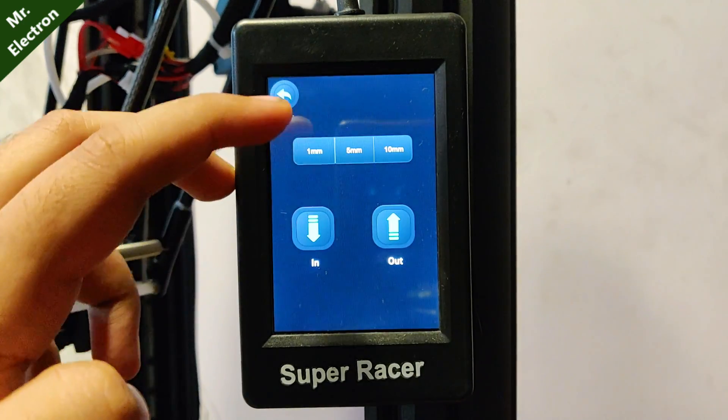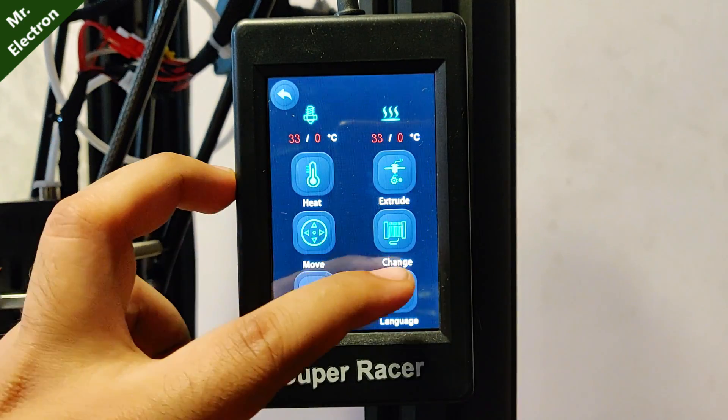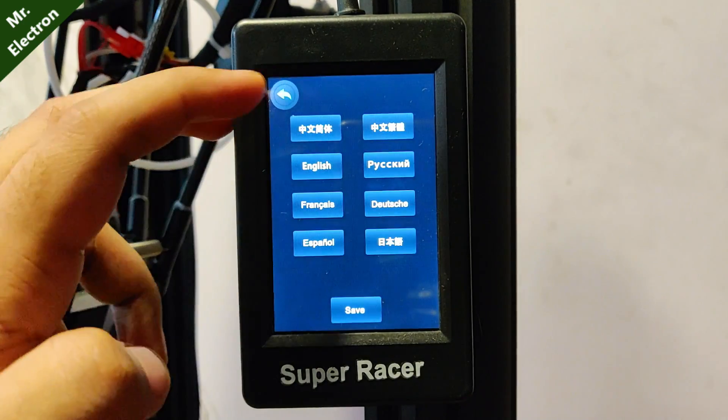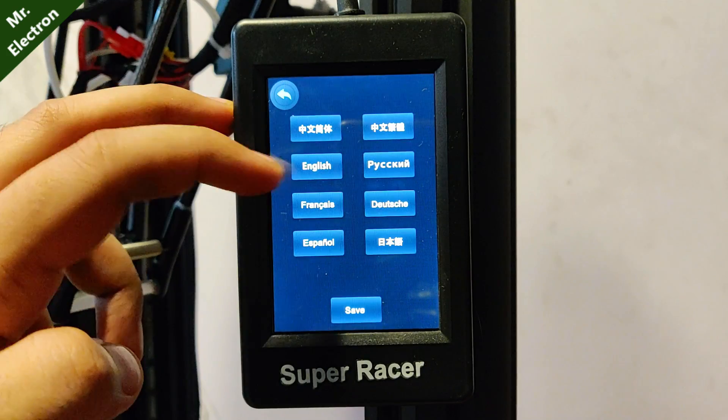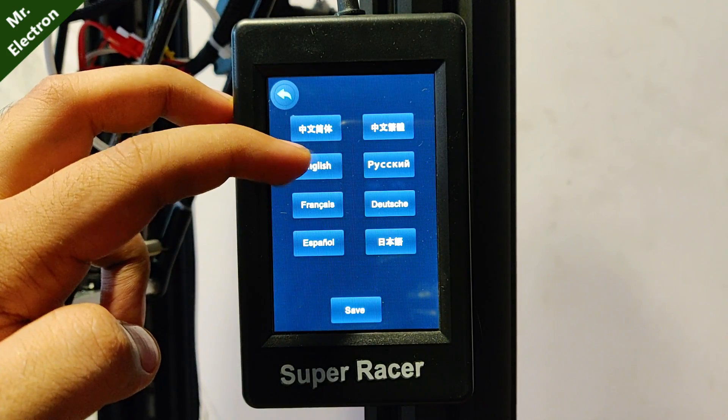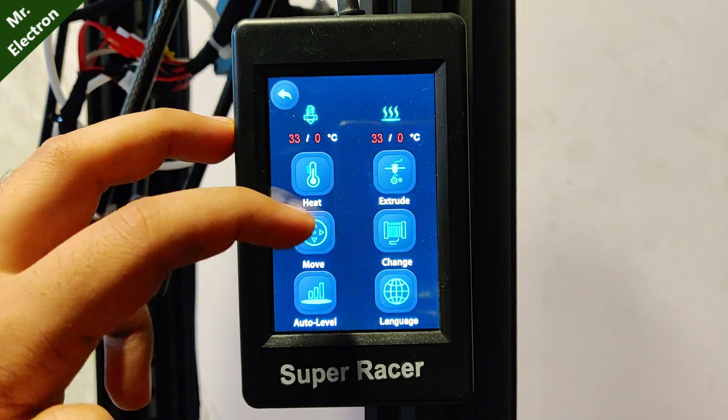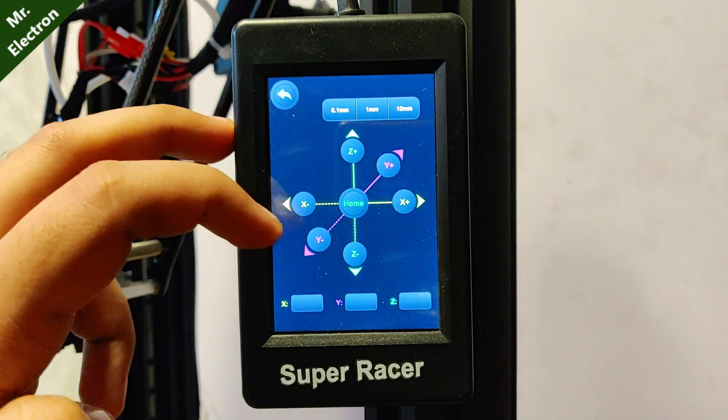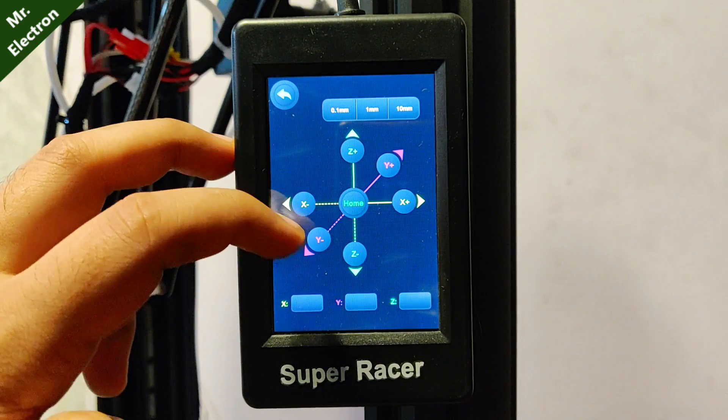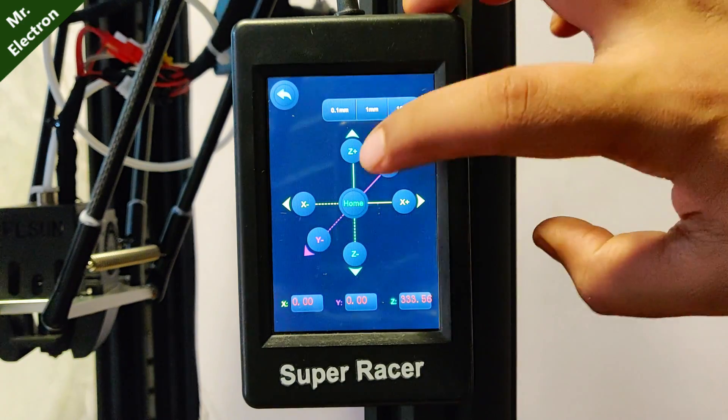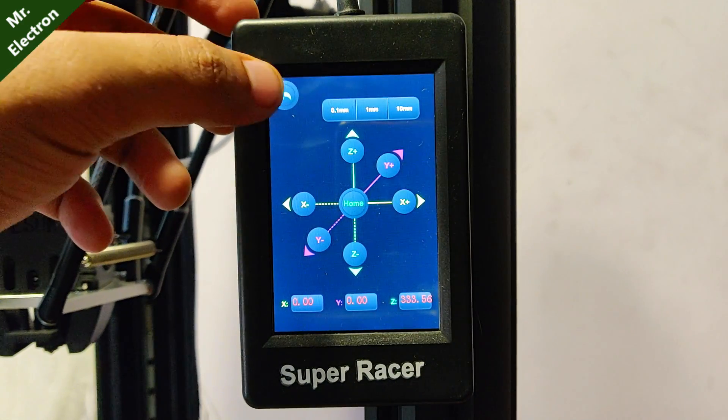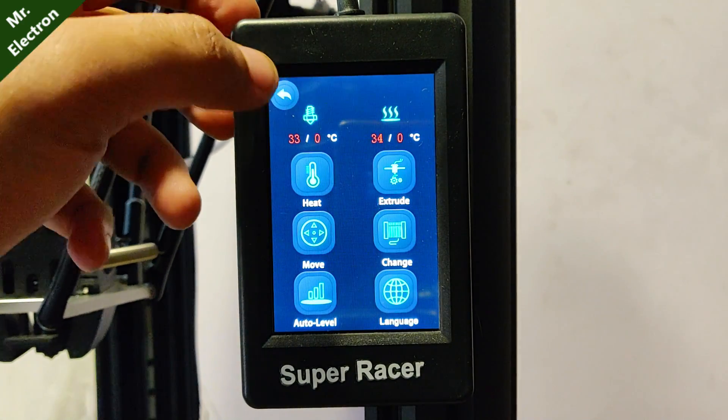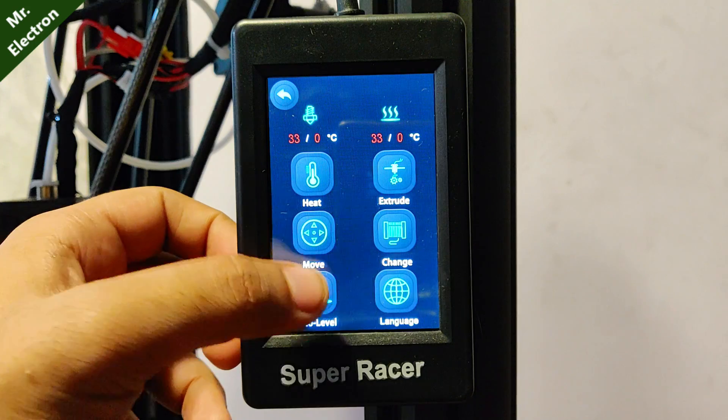This is extrude in and out that I've already shown you. Languages, we have these languages. English is by default. And this is the move function. See, home. And auto leveling is by this.